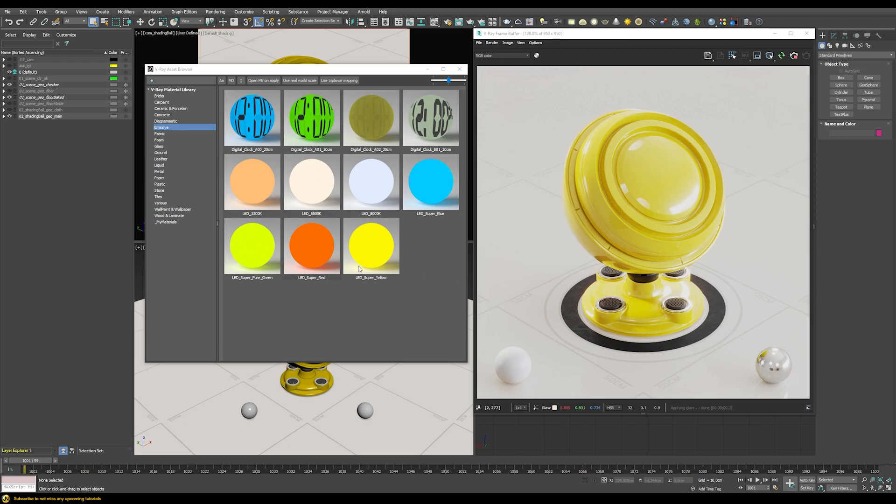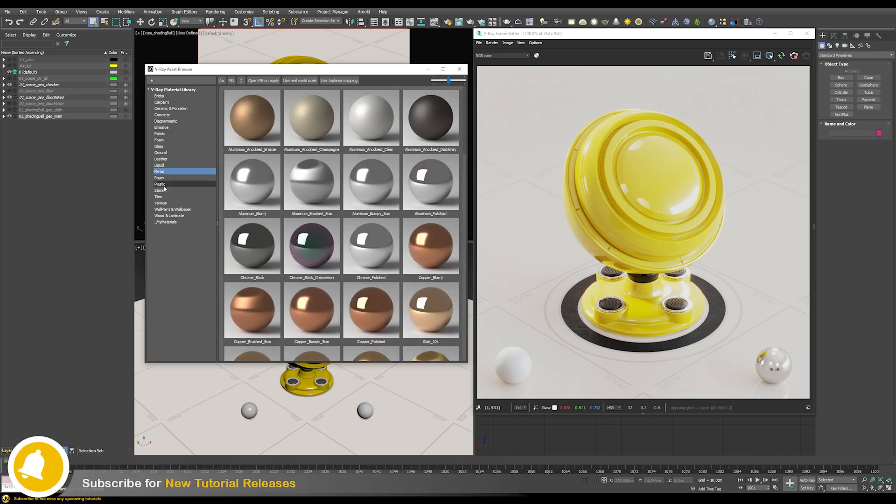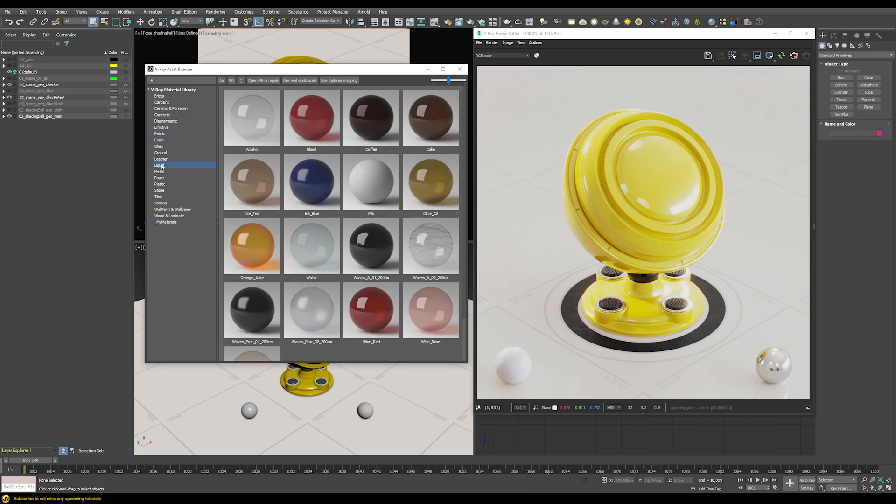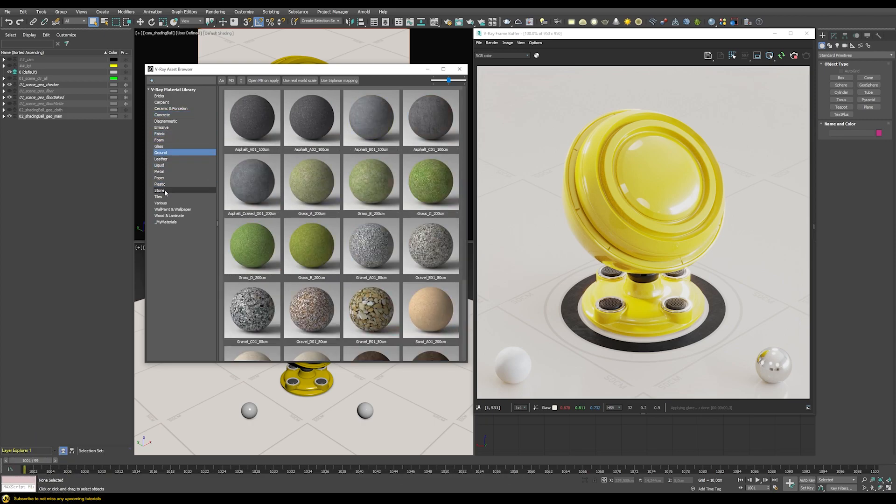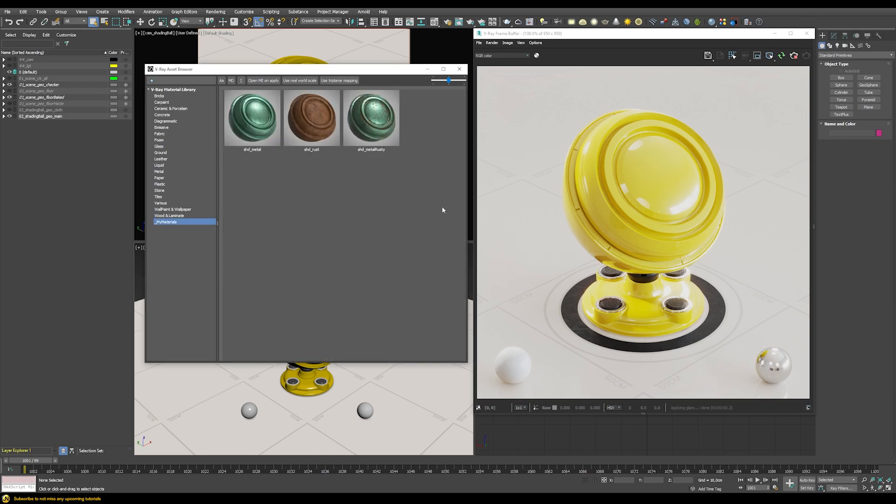At the moment this Asset Browser only supports shaders. I'm not really sure if in the future it will also support other stuff like textures, HDRIs, models and so on, but for the time being now it only supports shaders. You can see it already comes pre-populated with a bunch of different materials that come with your V-Ray installation. In this tutorial we're going to check out how we can use this Asset Browser and then more importantly how we can add our own materials here to the Asset Browser itself.